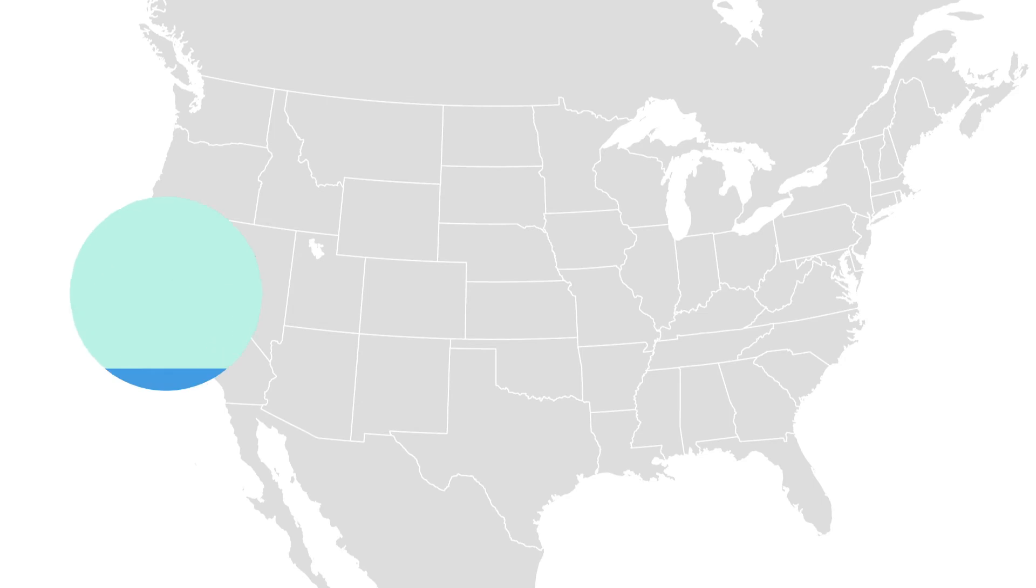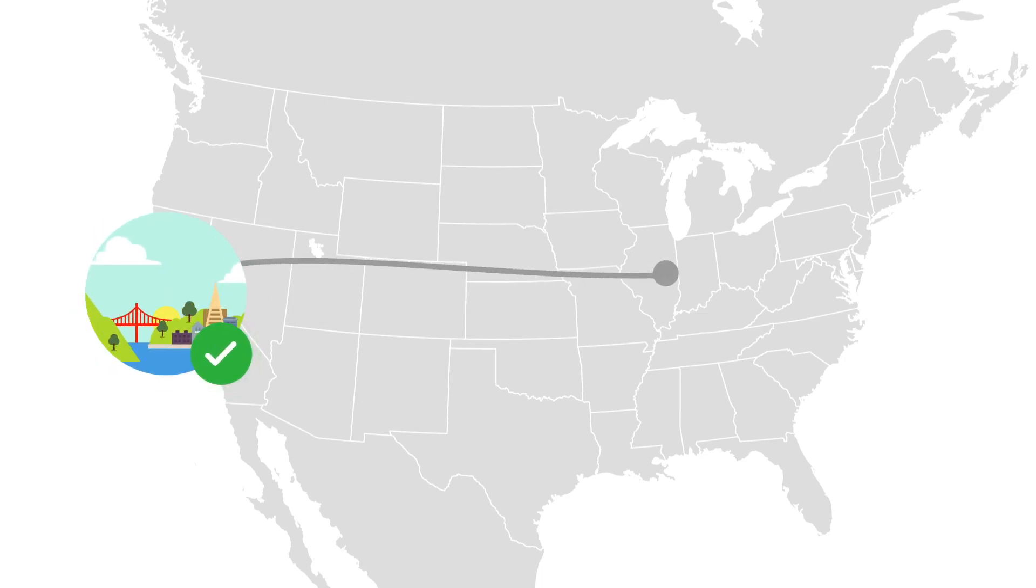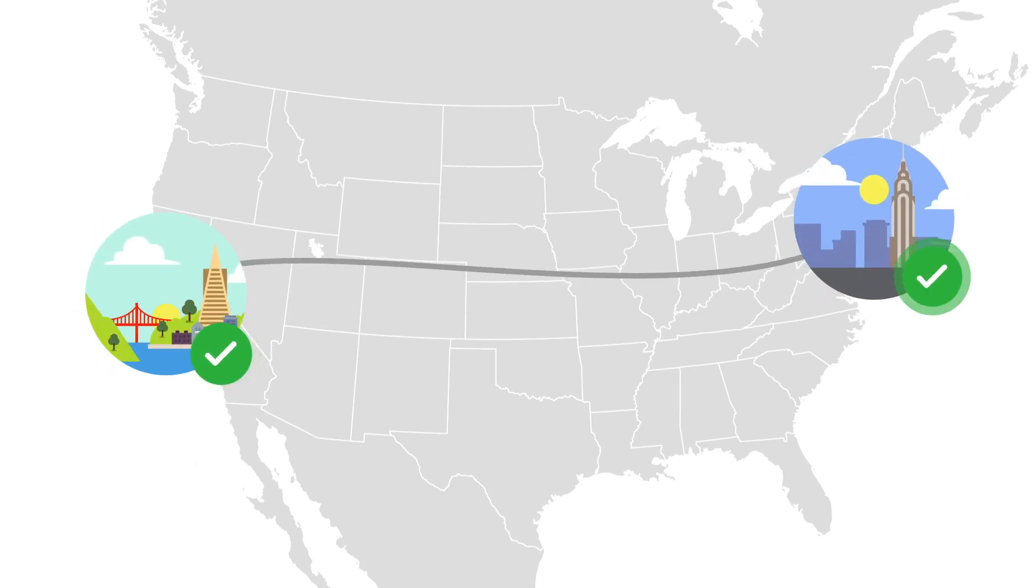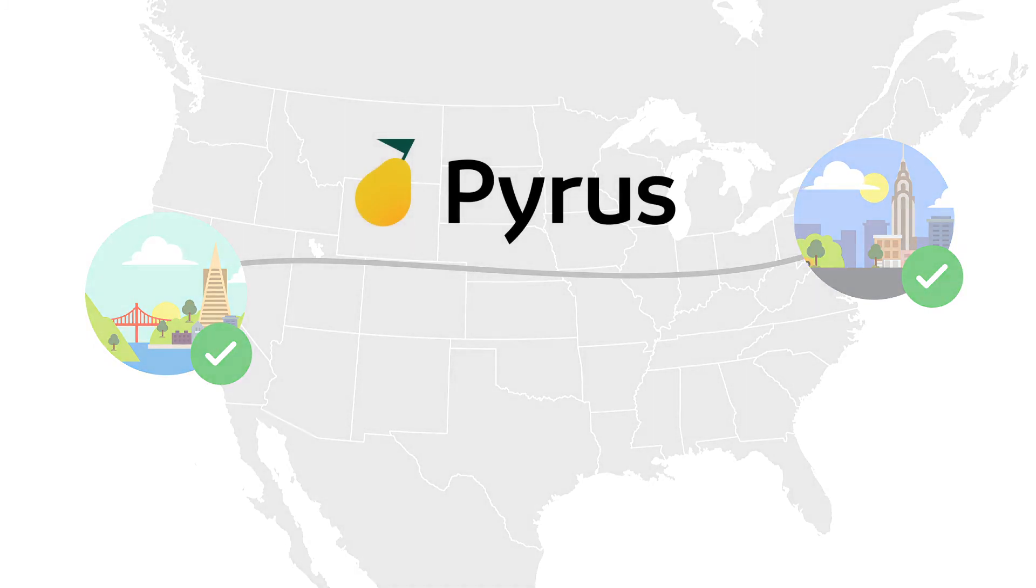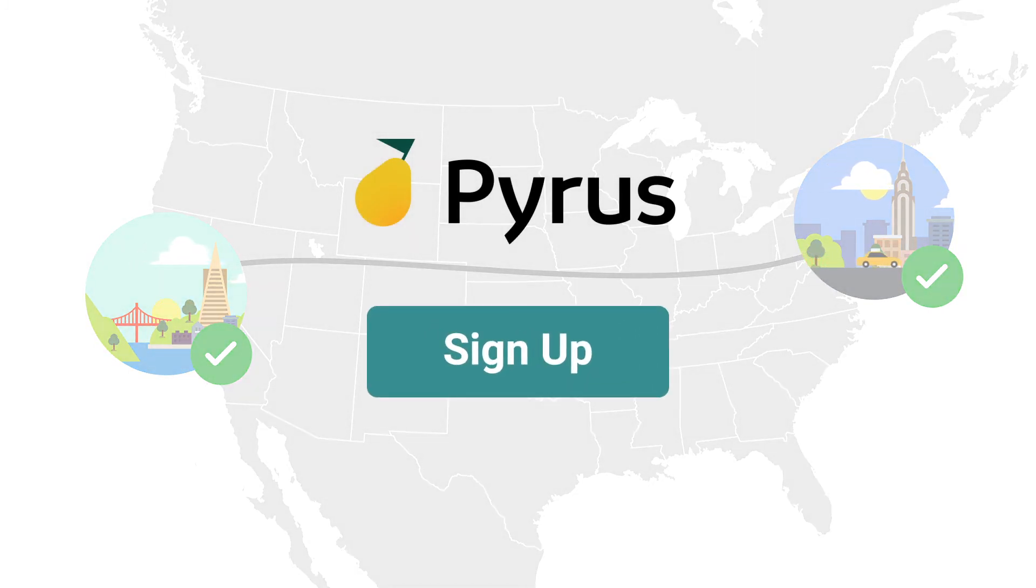Pyrus is the modern communication tool that connects remote teams and helps move work forward. Sign up today and let Pyrus carry your organization into the future.